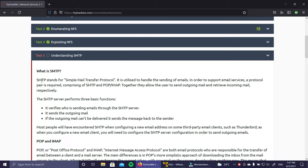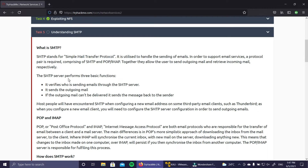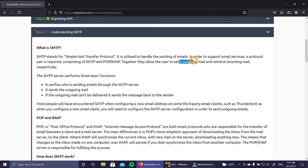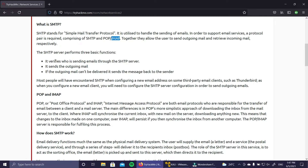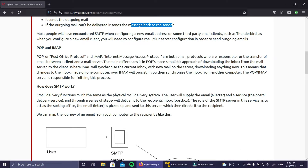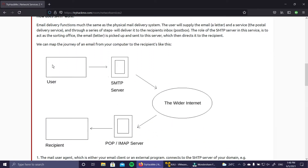SMTP stands for Simple Mail Transfer Protocol and it is used to send mail. There are basically three main protocols over the internet for email. SMTP runs on port number 25 and is used to send email from a client. POP (Post Office Protocol) and IMAP (Internet Messaging Access Protocol) allow users to retrieve incoming mail. So SMTP handles outgoing mail, while POP and IMAP handle incoming mail.